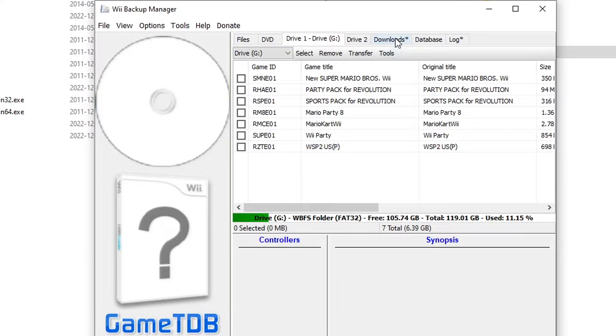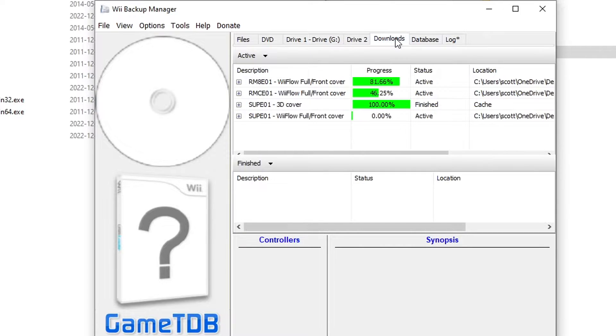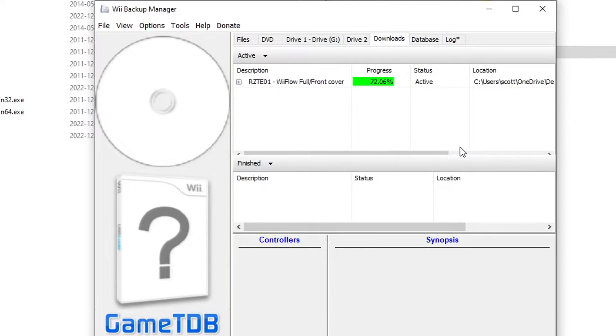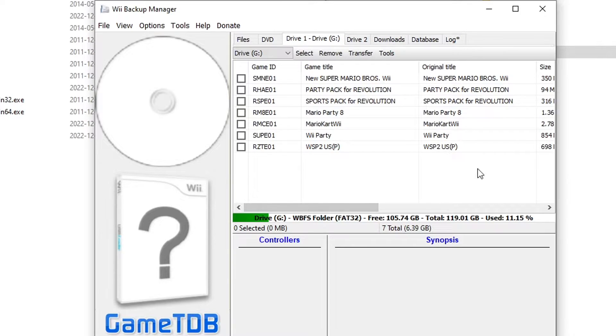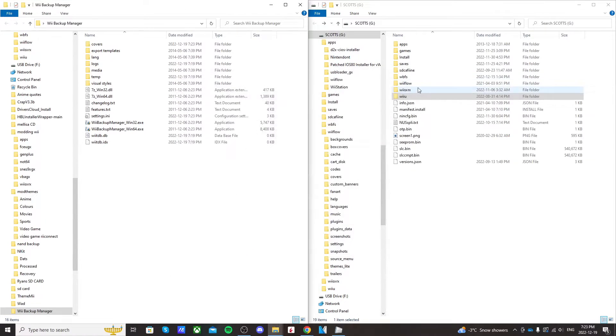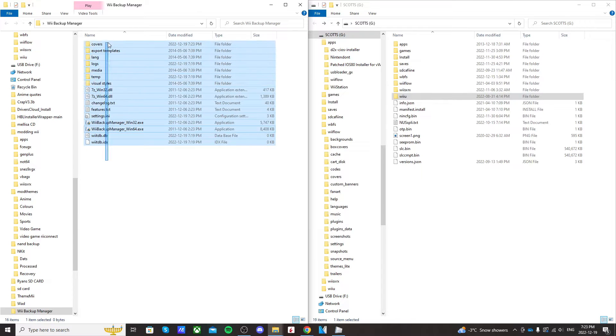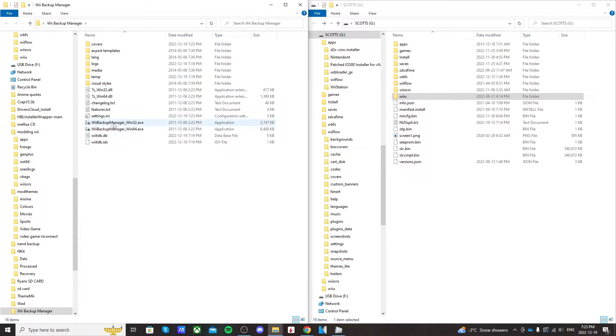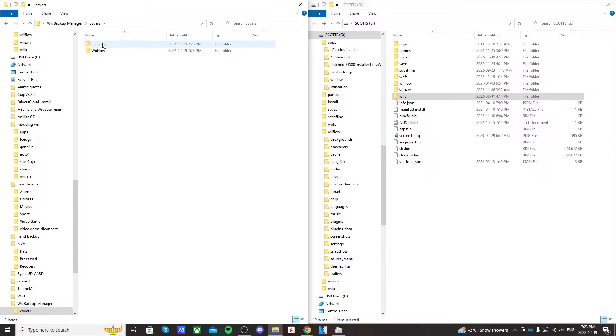So if you go into the downloads, you should see they're all going. So once the download is finished, just minimize this Wii Backup Manager window and go back to where you started up Wii Backup Manager. You should see this Covers folder. Click on it. Go into Wii Flow.